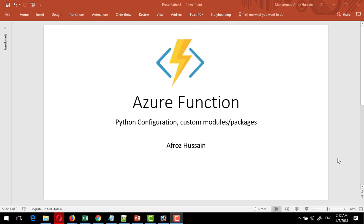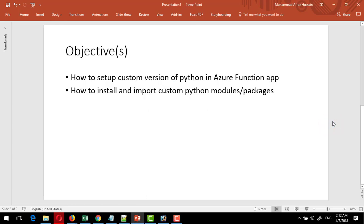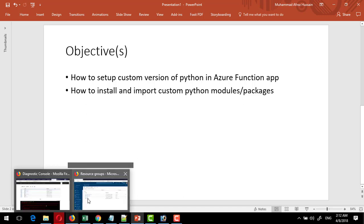In this tutorial we are going to see Azure Functions and how to set up the Python configuration. The objective is to see how to set up custom versions of Python in Azure Function App, and how to install and import custom Python modules and packages in Azure Functions.